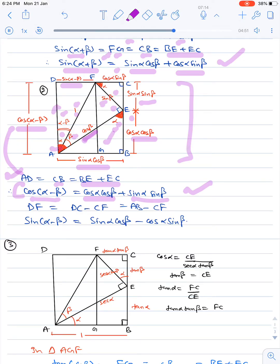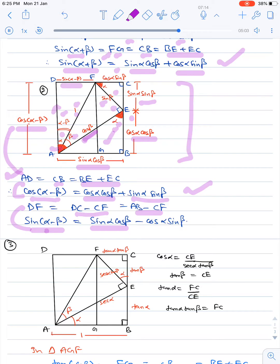Also, DF equals DC minus CF, and DC equals AB. So DF equals AB minus CF. Since DF equals sin(α−β) and AB is sin α·cos β, and CF is cos α·sin β, we get sin(α−β) = sin α·cos β − cos α·sin β.